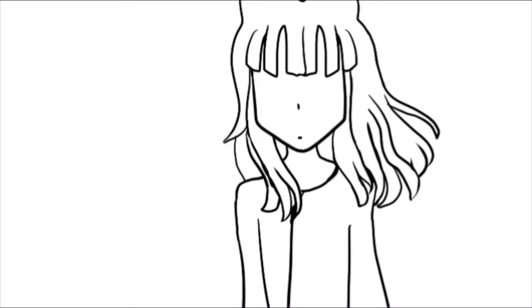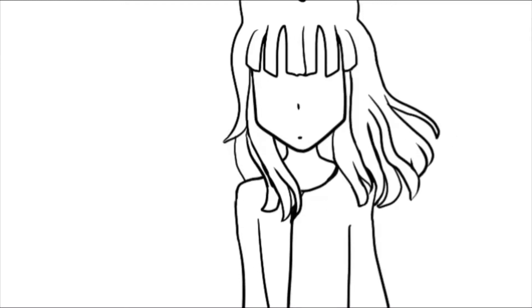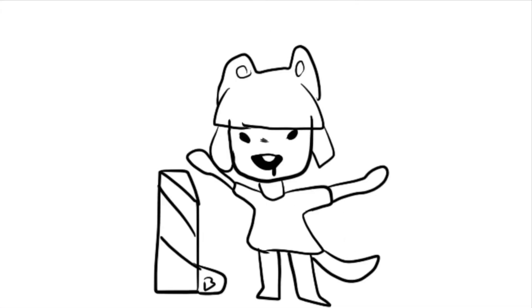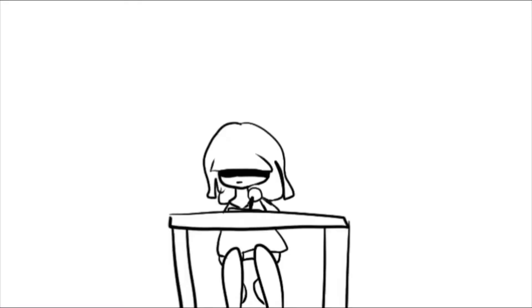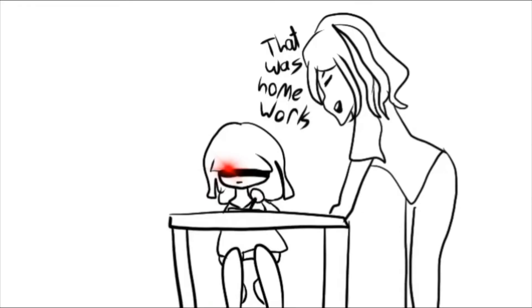This will be an animation to describe my journey up until where I am now. When I was a little kid, I would draw a lot. And by a lot, I mean a lot.